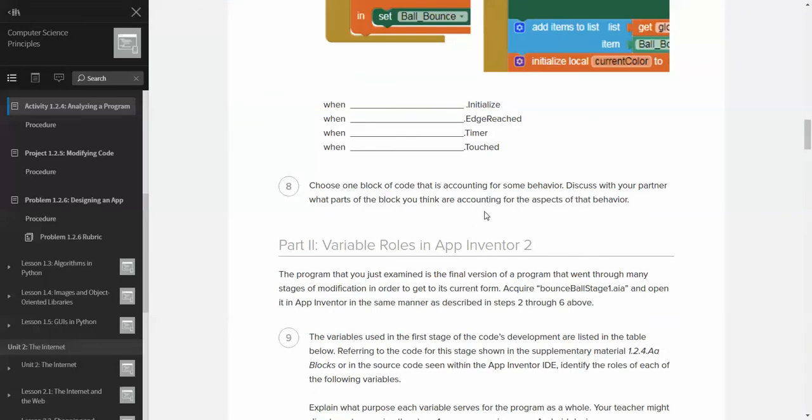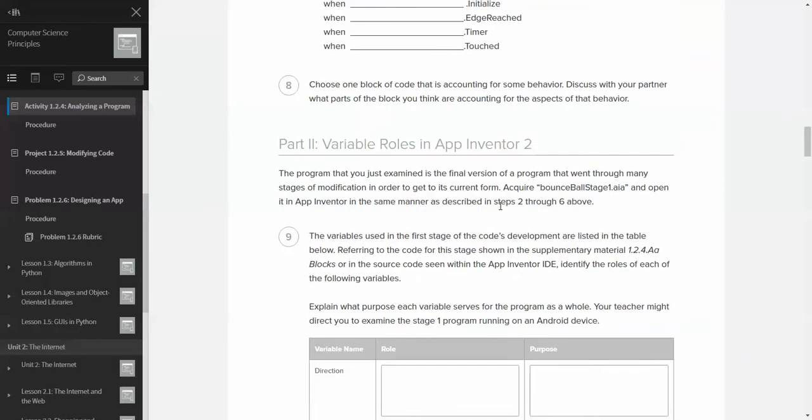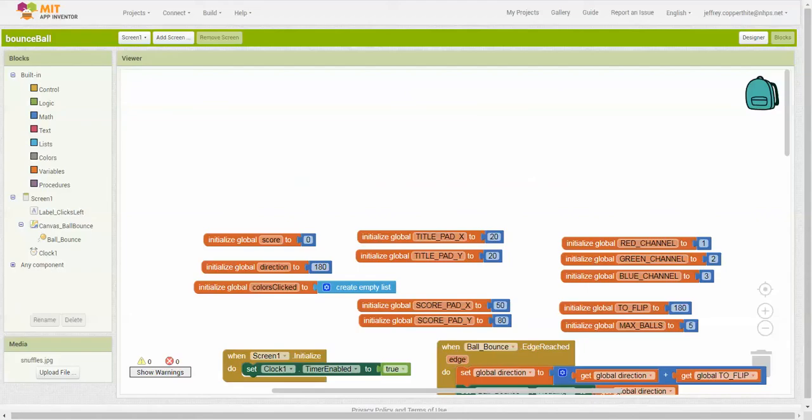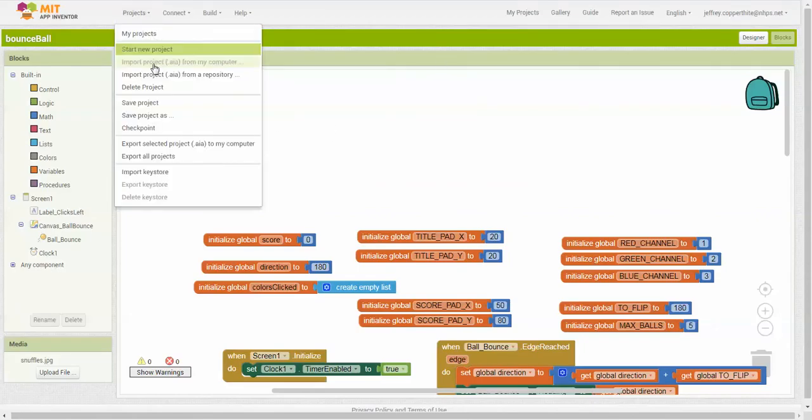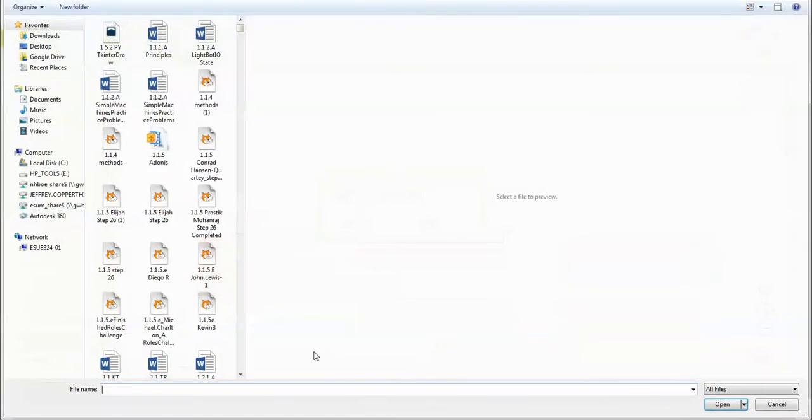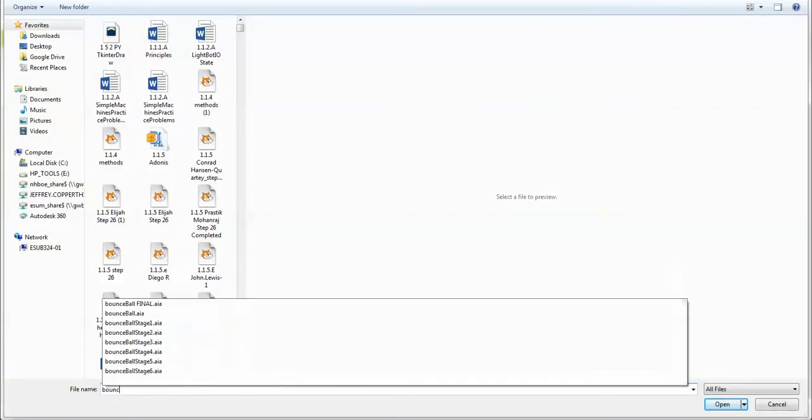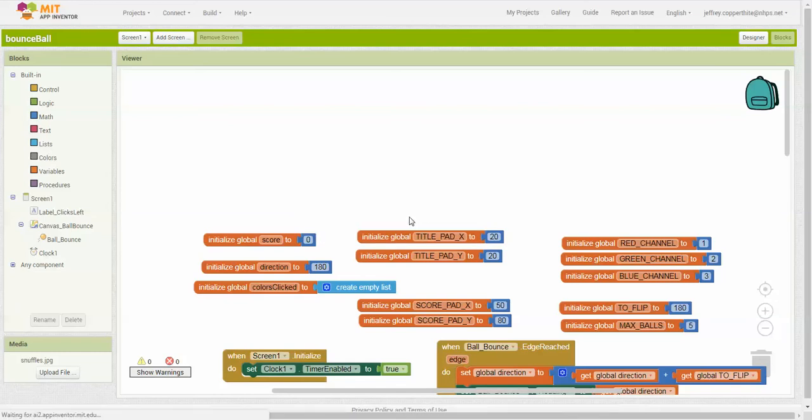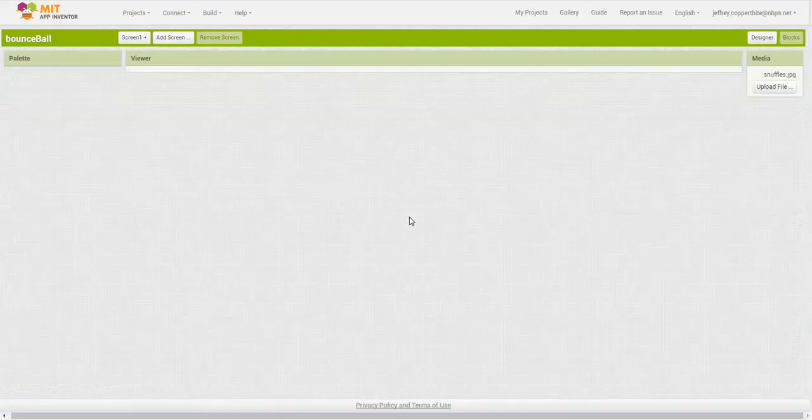Okay. Variable roles in App Inventor. The program you just examined is the final version of a program that went through many stages of modification in order to get its current form. Now we'll acquire Bounce Ball Stage 1 and open it in App Inventor in the same manner as described in Steps 2 through 6. So remember, those steps are this. We go to Projects. We go to Import Project from AIA File. We go Choose File. We are going to this time open up the Bounce Ball Stage 1. You see there's a bunch of stages here. So we open up Bounce Ball Stage 1.